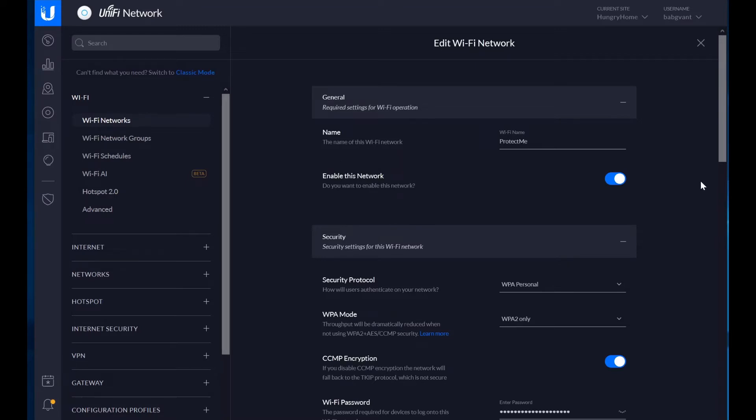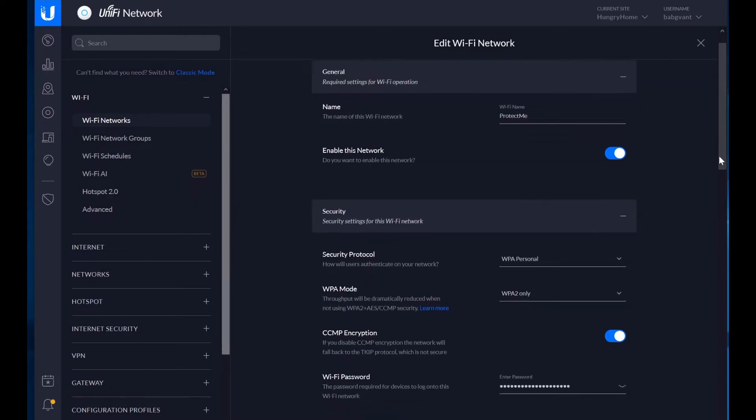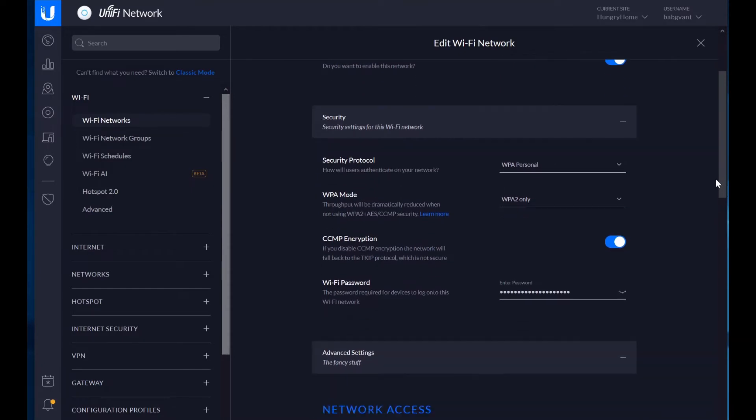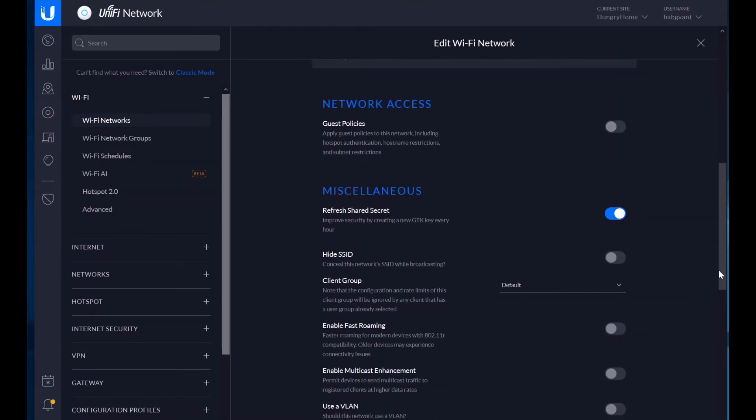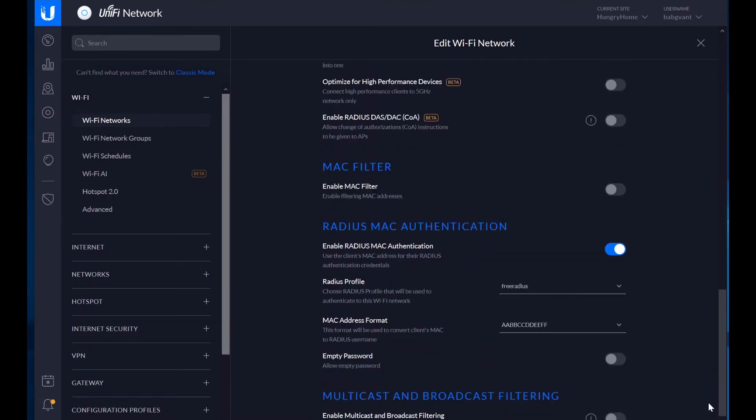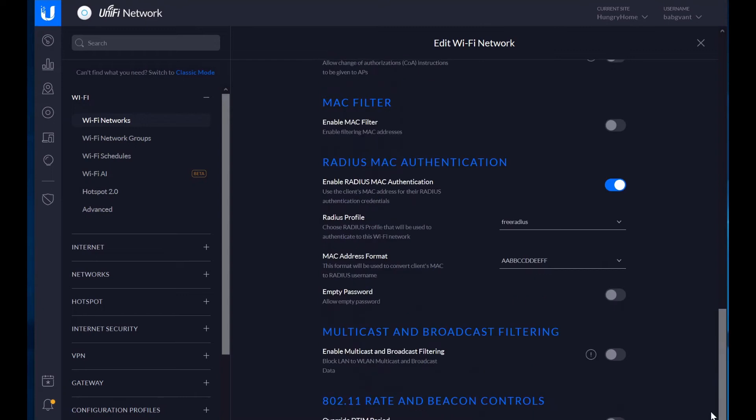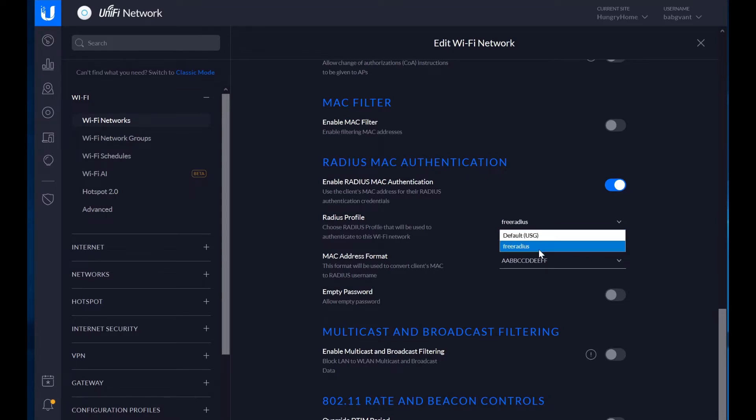So inside your wireless network is where you would have unified configure to use a radius server for authentication, or specifically Mac authentication, which is how you would assign a VLAN to the device. I already have my free radius profile set up here. But you can see that there are two profiles. One is the default, which is USG, and the other, which is the free radius profile that I created.